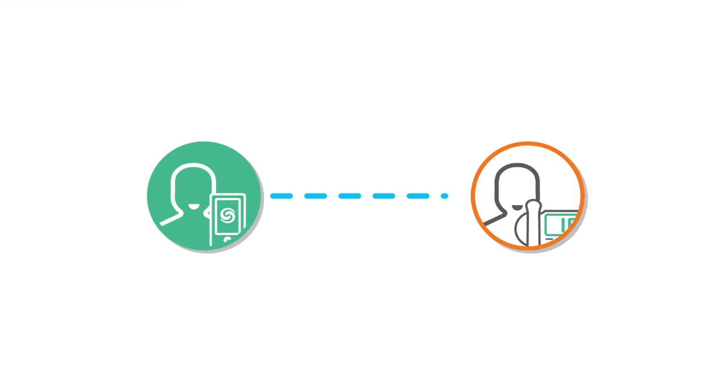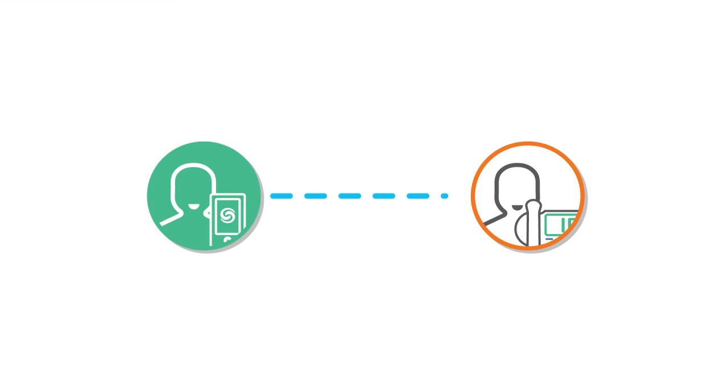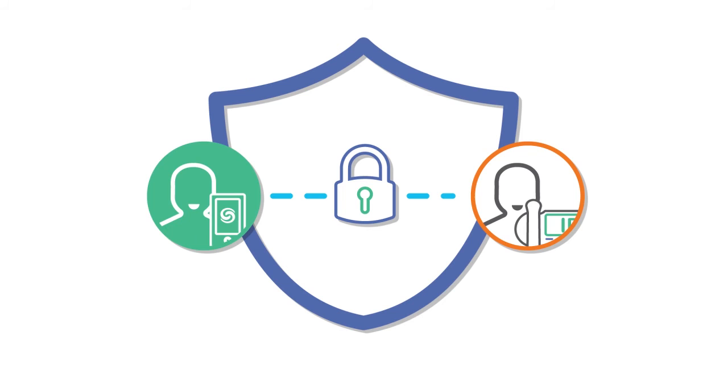Stay connected and secure because all calls are encrypted and behind an application layer VPN that keeps your communication private and protected.